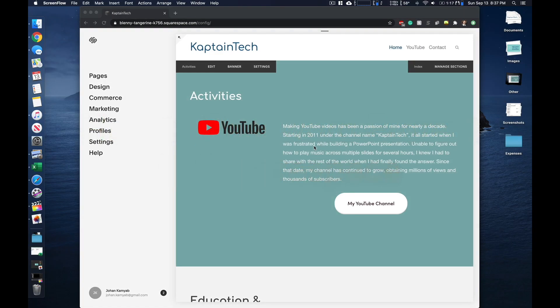Hey YouTube, Captain Tech here, and in today's video I'll walk you through how to add password protection in Squarespace.